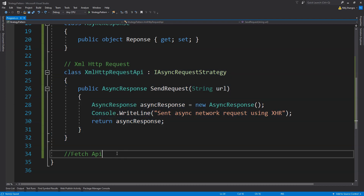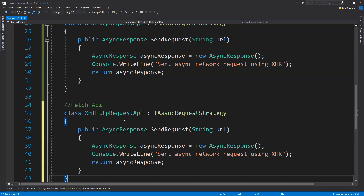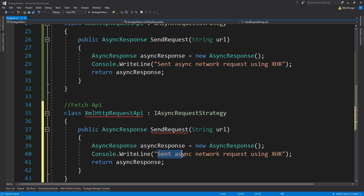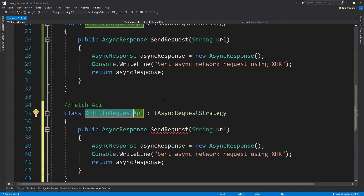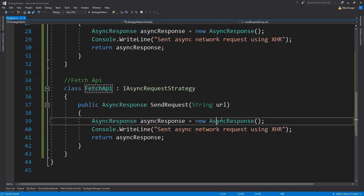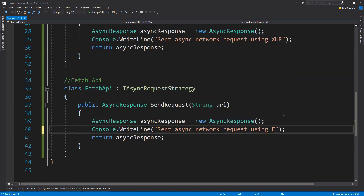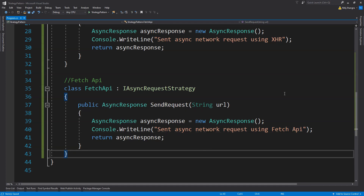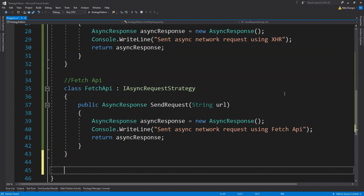Now we create the concrete strategy for the Fetch API. We just change the console message in the sendRequest method to indicate it's the Fetch API class method being executed, renaming XHR to 'Fetch API'. Next, we create a class for a web application where we'll use these strategies and switch between them depending on the browser in which the web application is running.